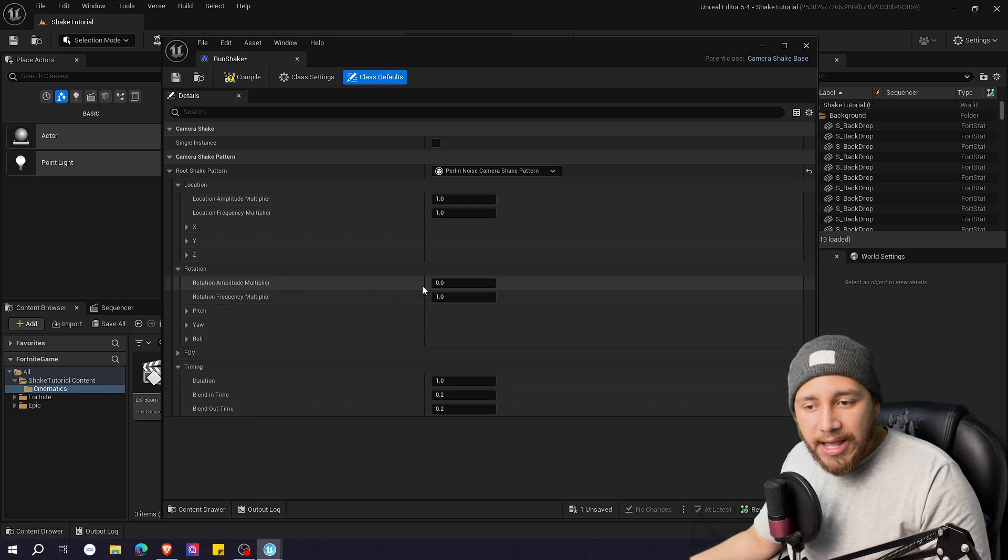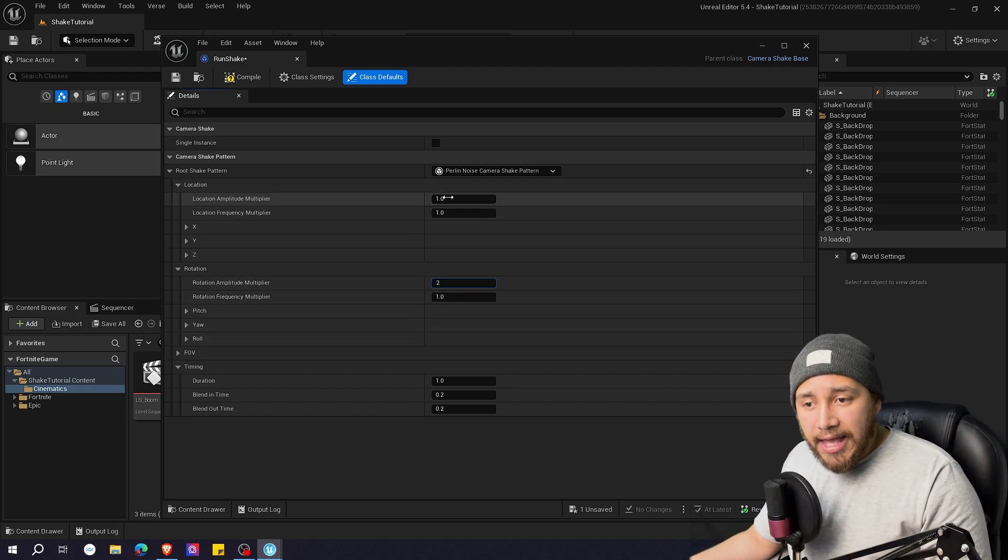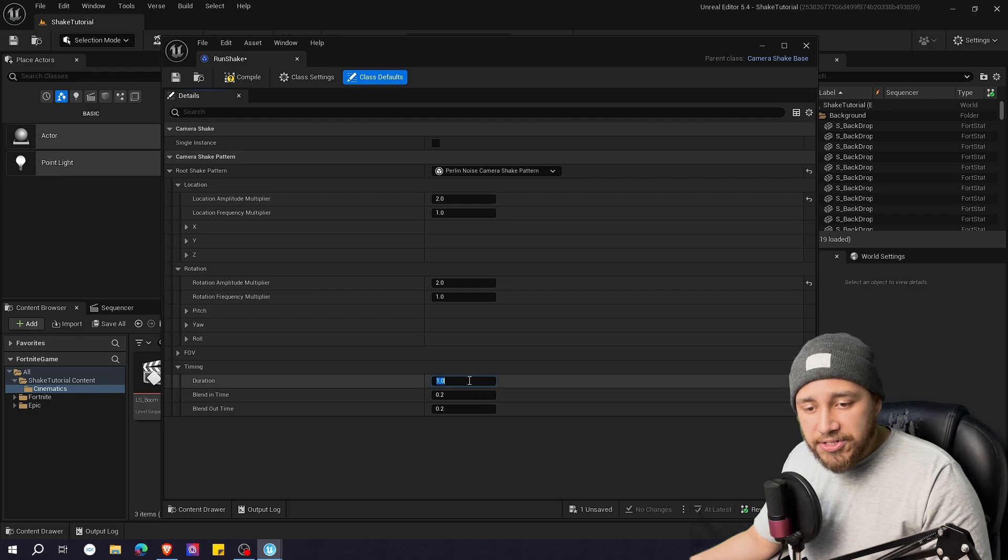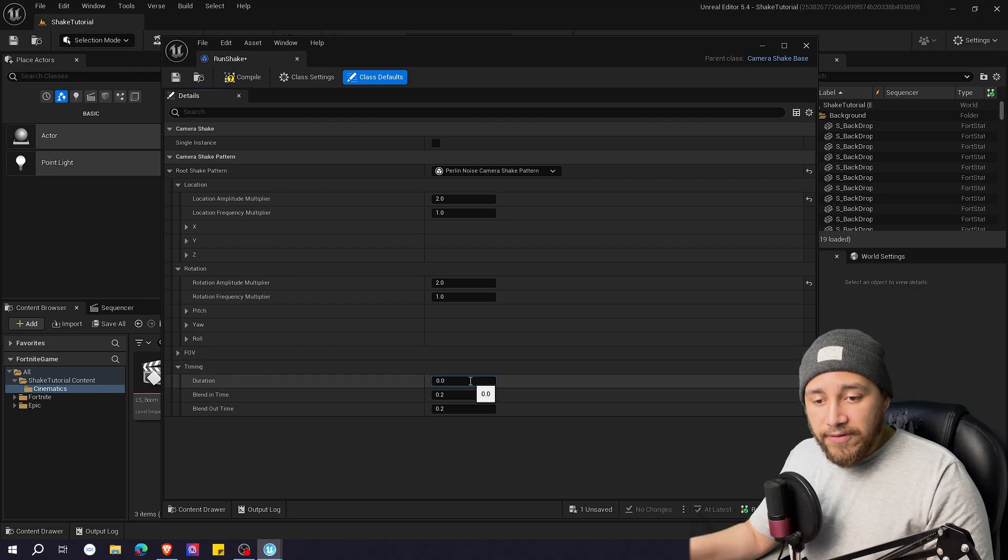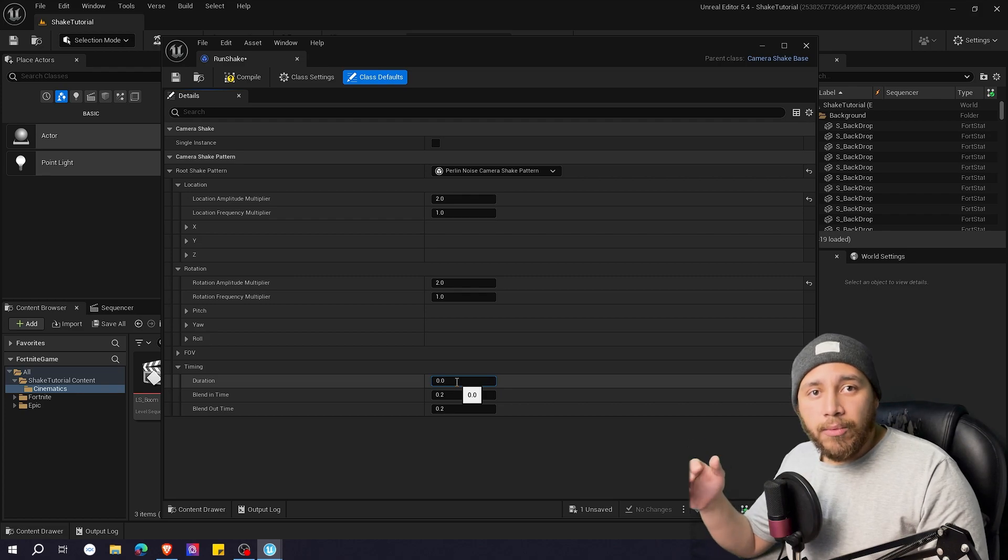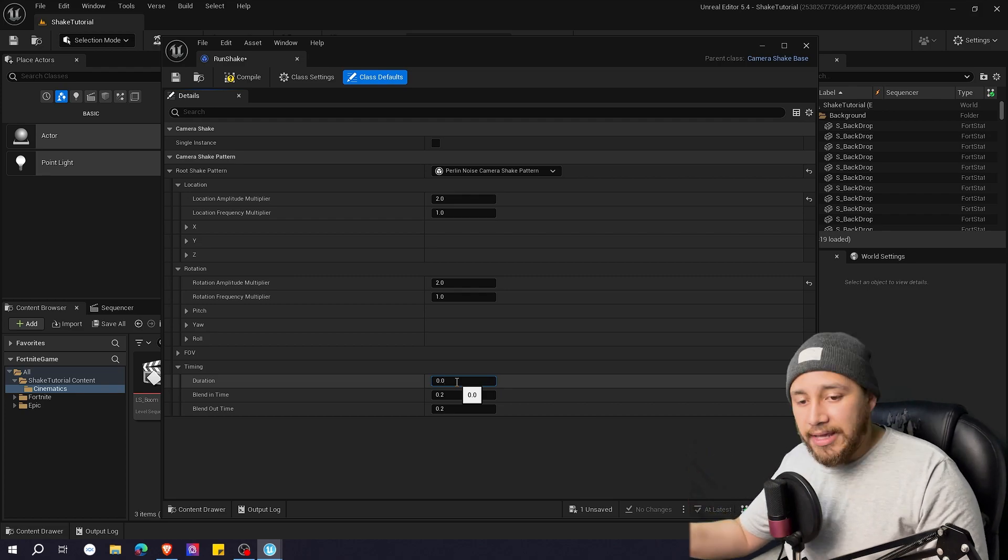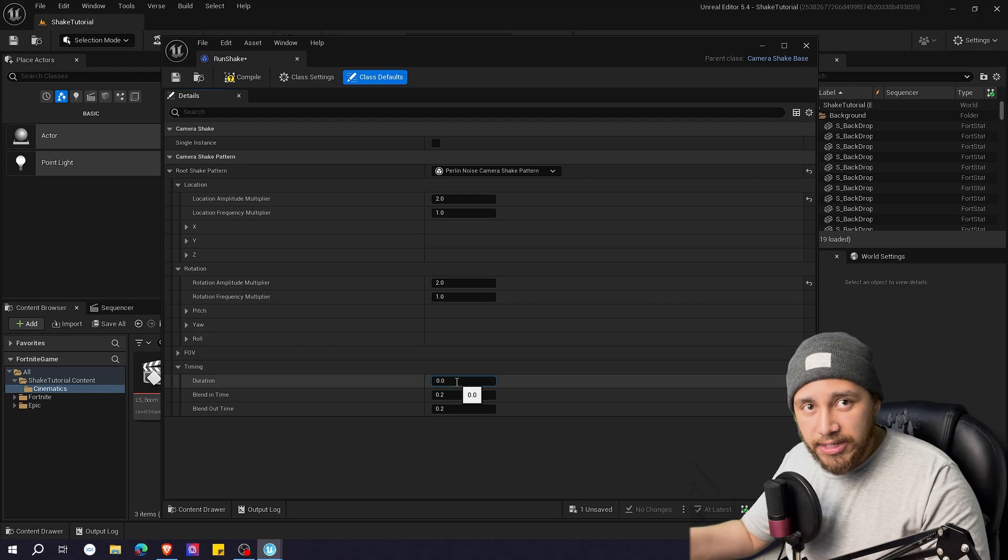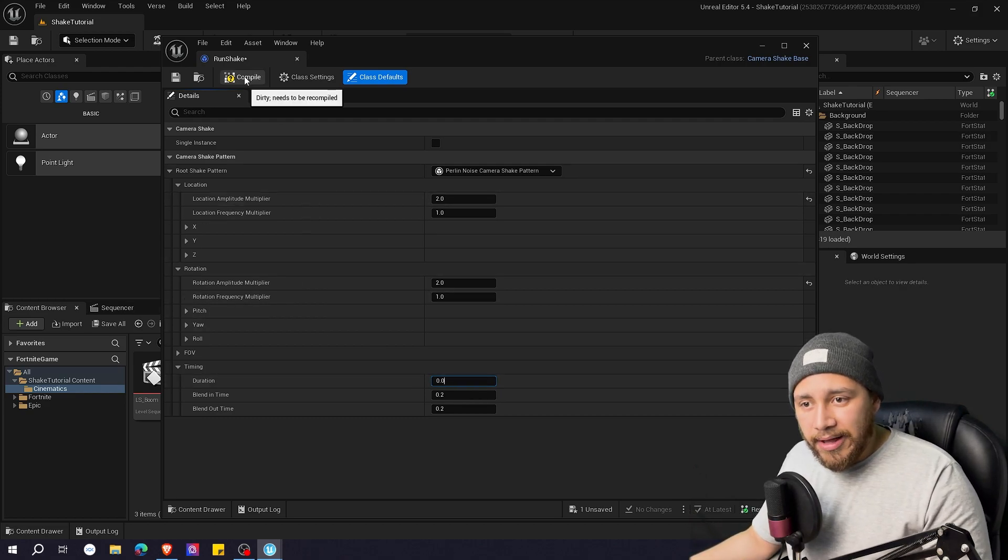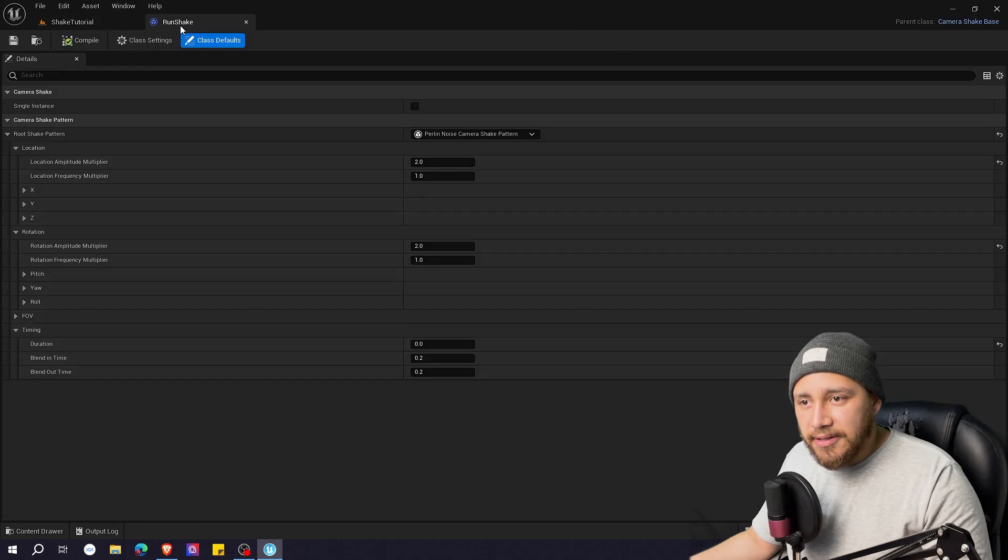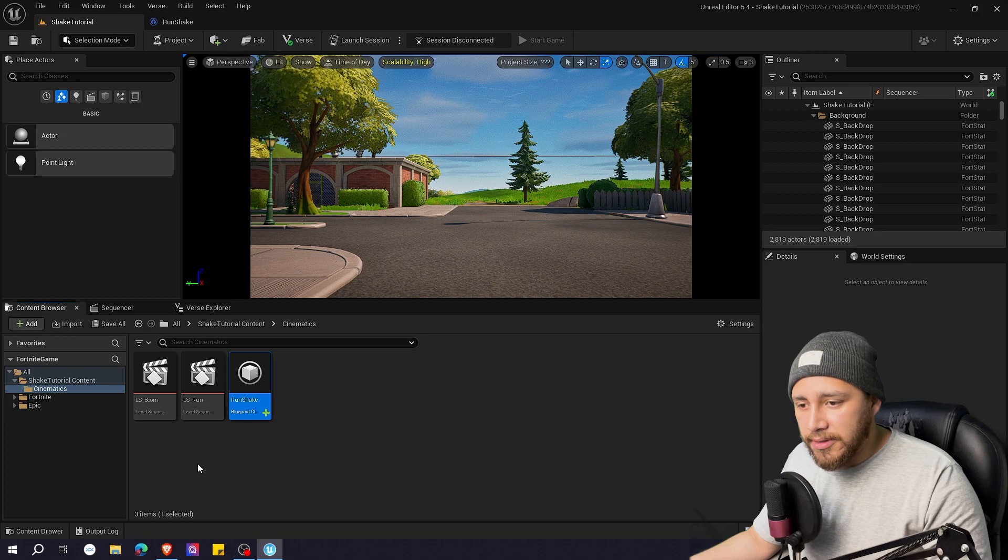So here on amplitude I'm going to change this to two and the same on location. Let's go to two and here on duration I'm going to change this to zero. If you have duration set to zero the camera shake will last for as long as you want instead of just lasting the duration you put here. So let's click compile. Let's save as well and let's dock this up here.